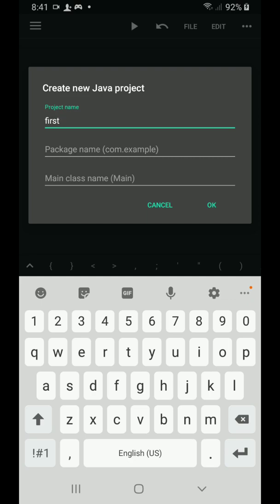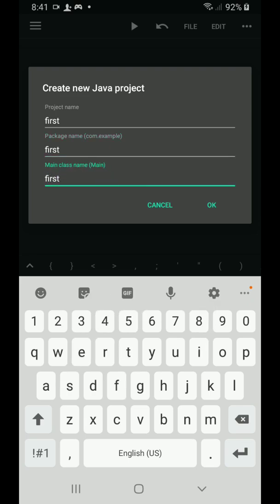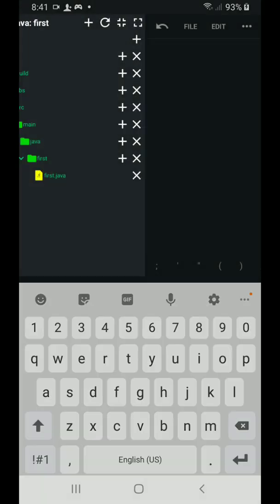Then for the package name and the main class name, I'll just use again the project name which is first. There is no problem if you are going to use a similar name for the project name, package name, and the main class name. So I'm going to click OK.